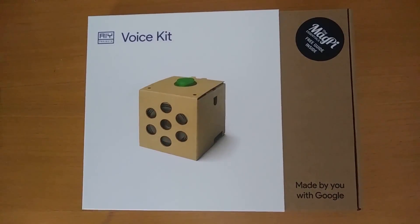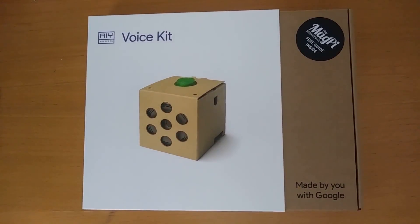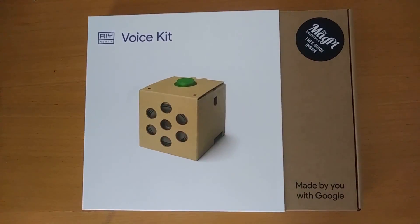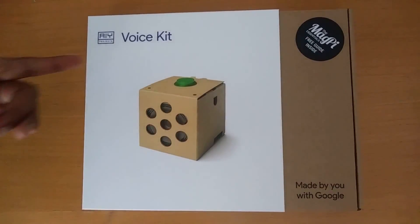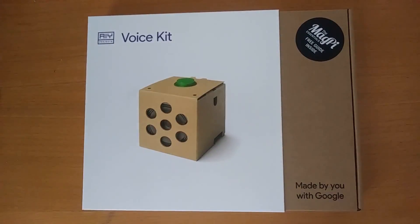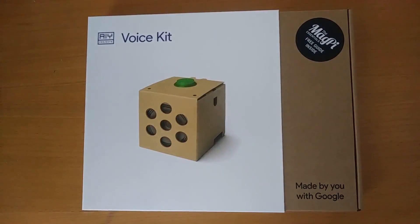Hey guys, Prunoff from Prunoff Tech, and today I'm going to be putting together the Google AIY Project's VoiceKit. So let's get right into it.